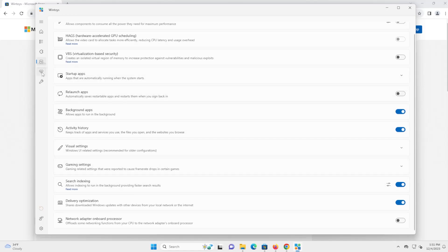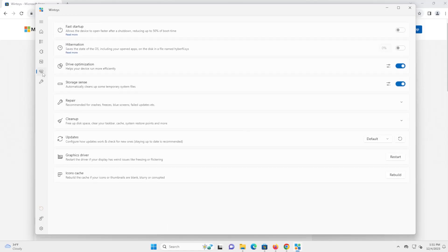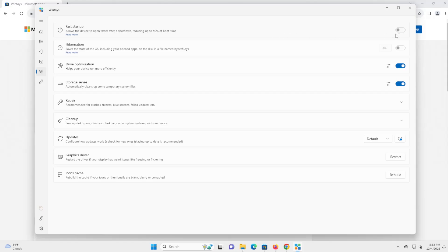And the next one here on the left side we got is health. So fast startup, this will log you off the computer and go into hibernation mode, which is to save the state of the OS, including your open apps. I personally have it off as when I want to do a shutdown, I want to do a shutdown. And if I want to do a hibernate, I will do a hibernate. So I want to keep those two separate. Now if you do have it on and don't see any issues, then you can keep it.